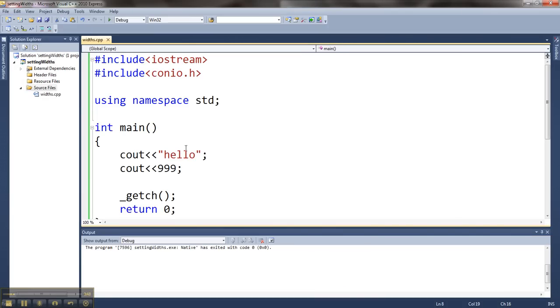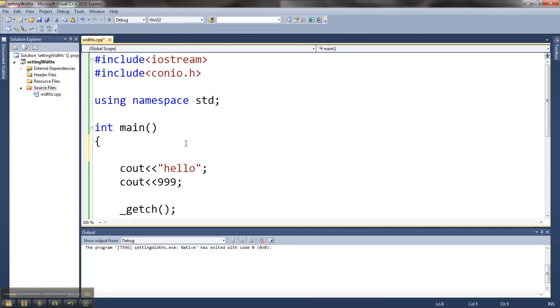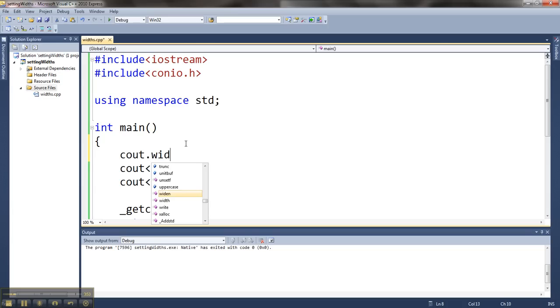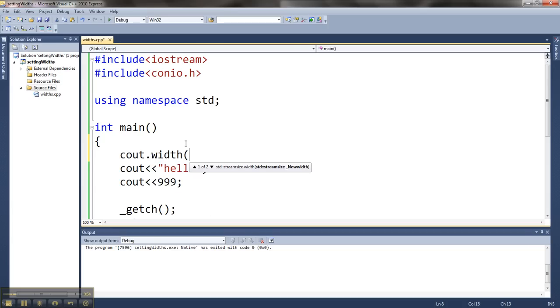What I can do is I can force that stuff to take up a certain amount of space on the screen. So I can do Cout.width, and inside here I can put a width I would like it to take up. And it will essentially use some other character to fill the space that's left over.